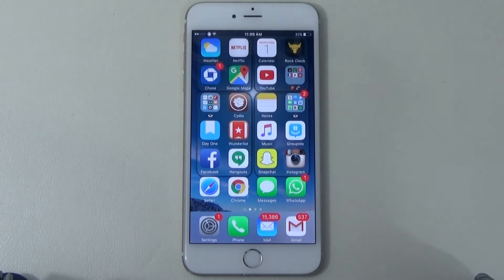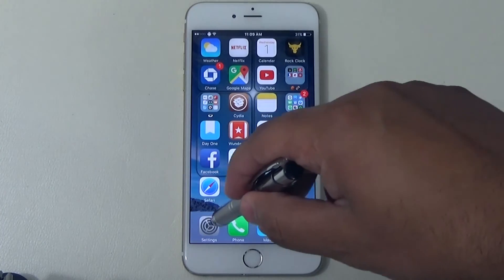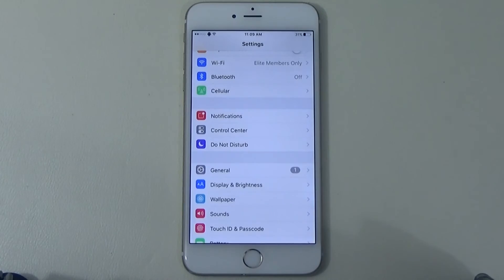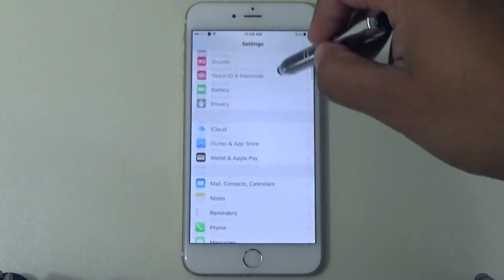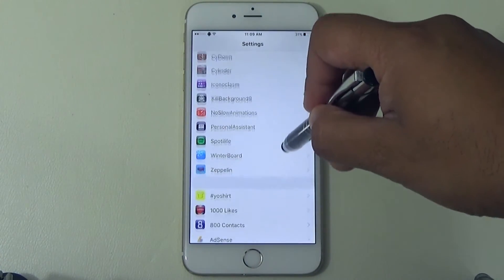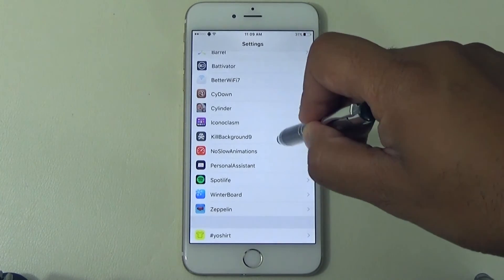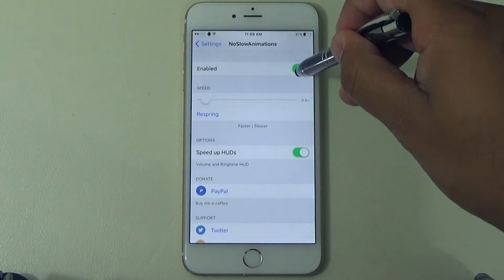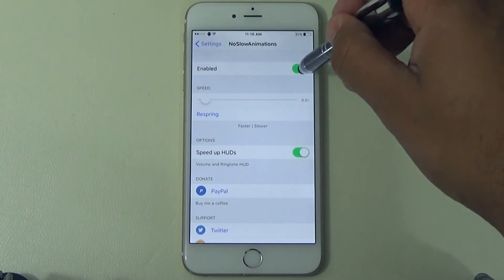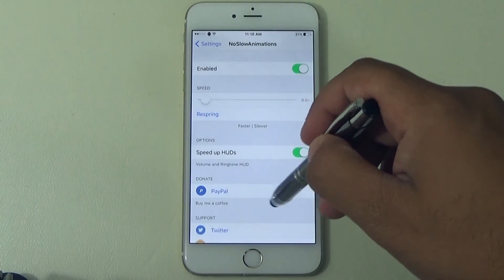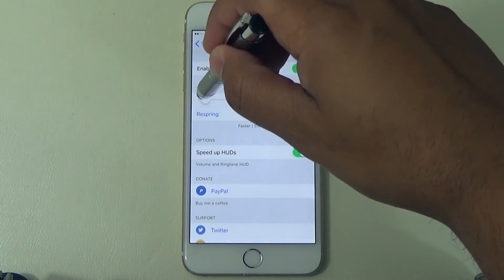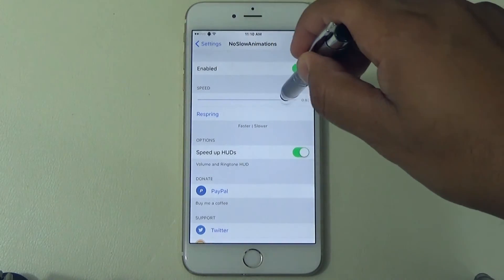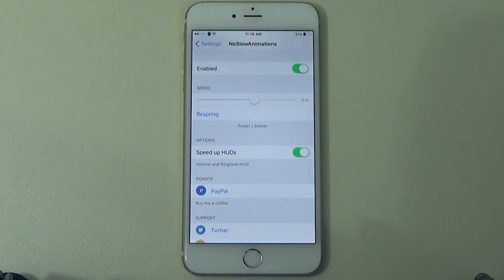Once it's installed, to confirm and see where it's located, go into Settings and scroll down to No Slow Animations and select it. All you have to do is make sure it's enabled. The only setting you'll mess with is the speed slider — that controls how fast or slow it transitions from one screen to the next.